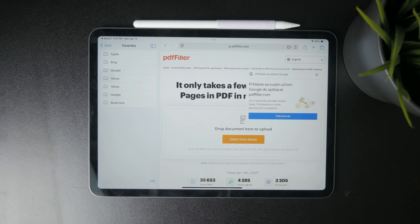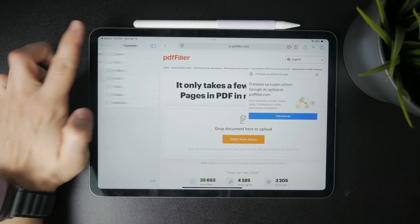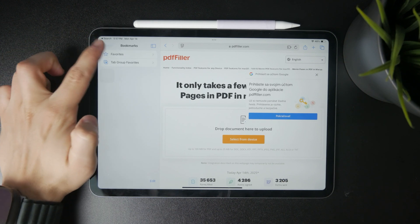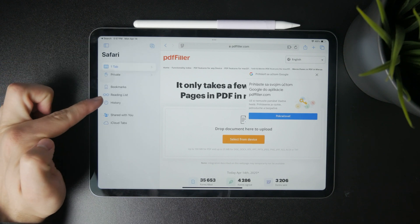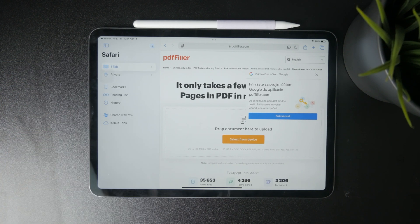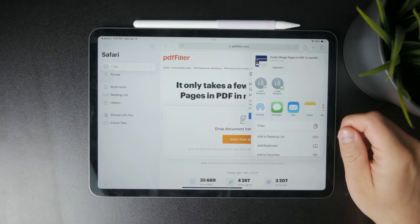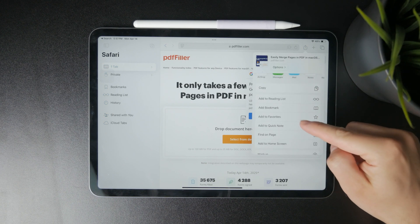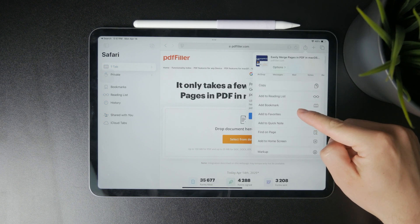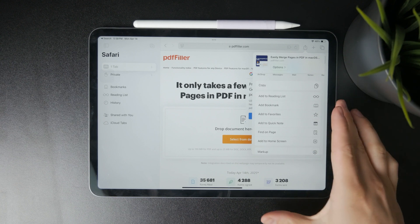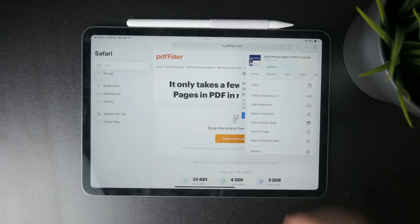Aside from bookmarks, Safari also gives you a few other options. You can add the page to your Reading List, which is meant for saving articles or pages you want to read later even offline, or you can add it to your Favorites, which is a special group of bookmarks that show up on your Safari start page and toolbar.